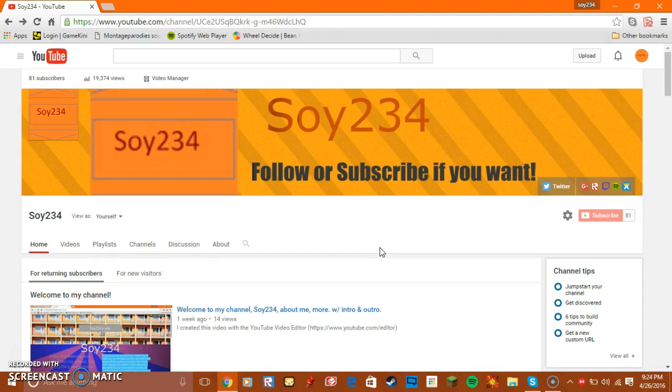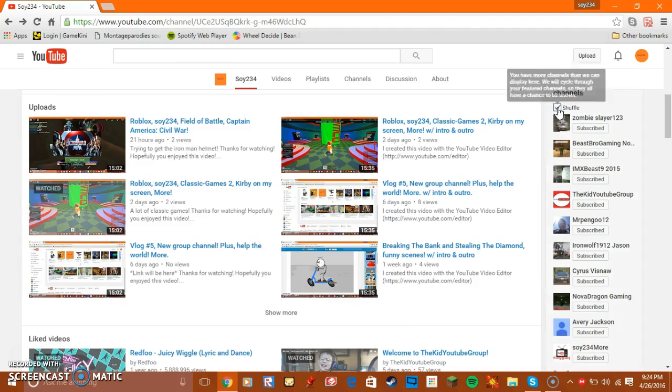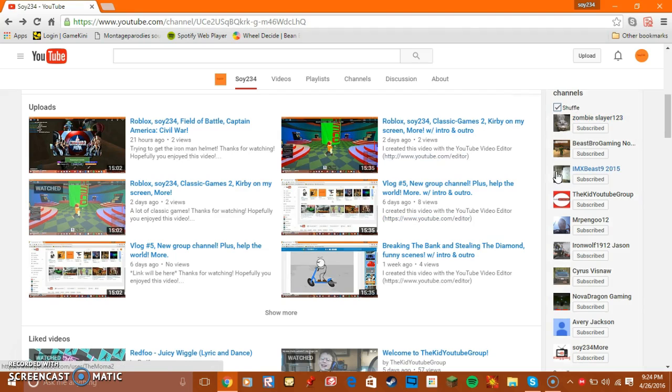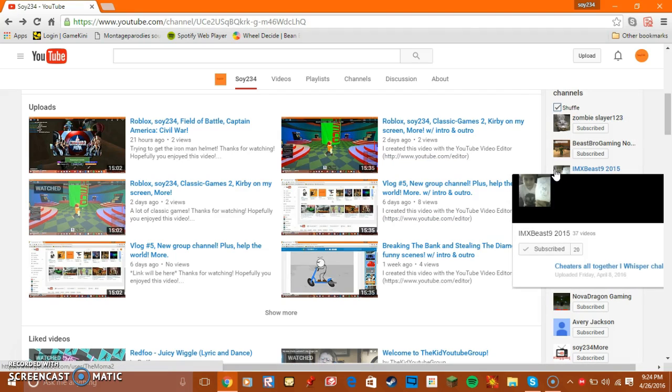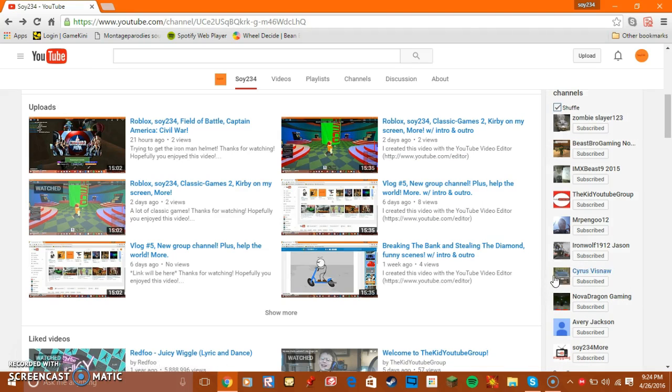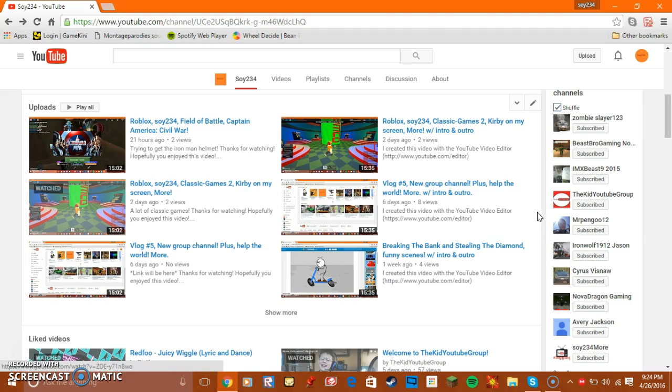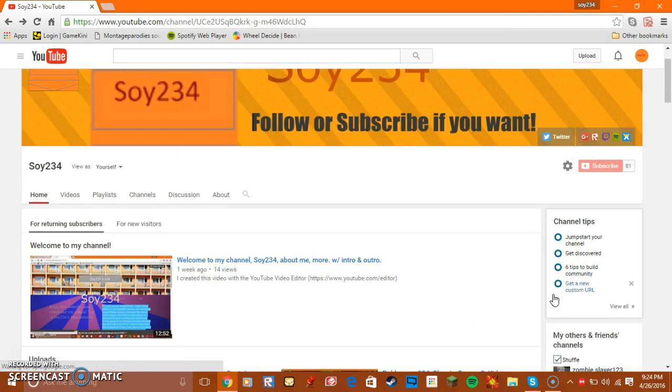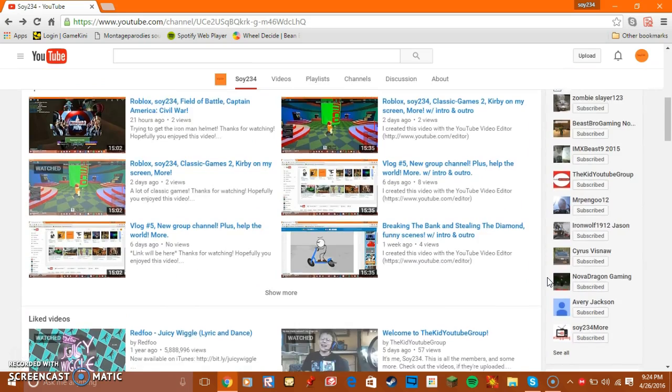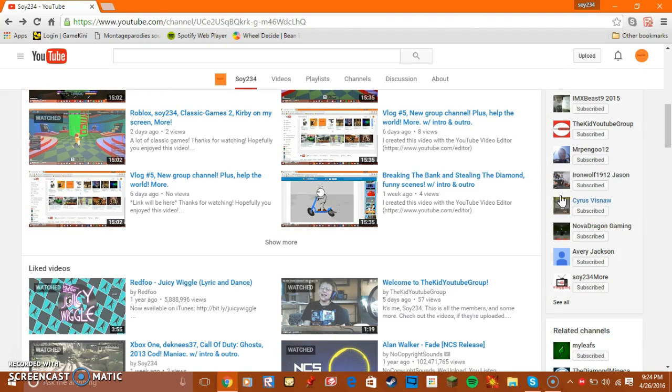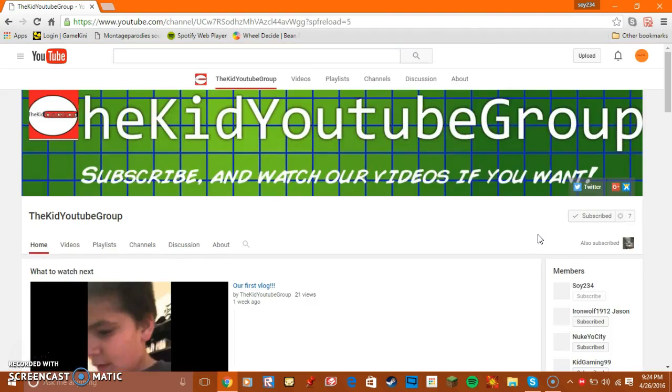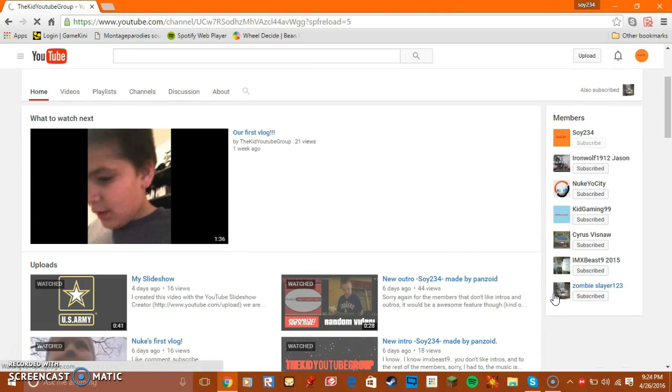The guys that watch my videos every day. A bunch of them will actually be recording throughout the summer. Like IMX Beast 9. I think. Because he's been recording other summers. I believe. I don't really know. But he hasn't recorded a video in a while. So I'm not going to count him. But Iron Rolf 1912 might. I'm just counting the people that I think that will. And Zombie Slayer 1, 2, 3 might. We got some other people in there. I'm actually going to go over to this group. It's easier because we all get the people.